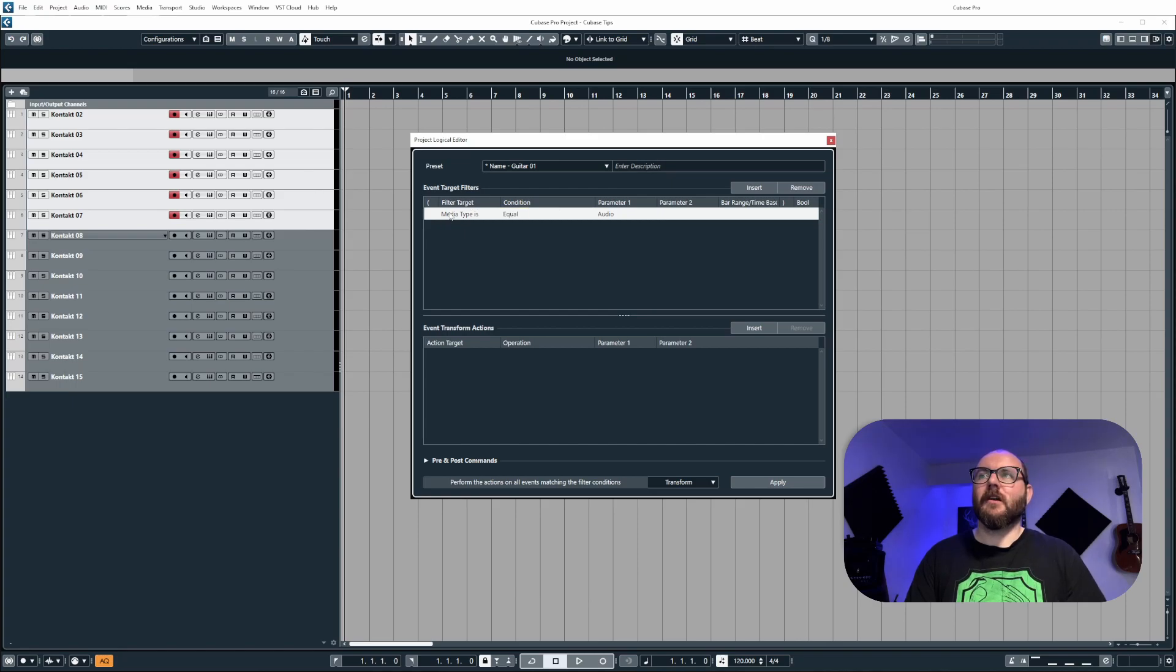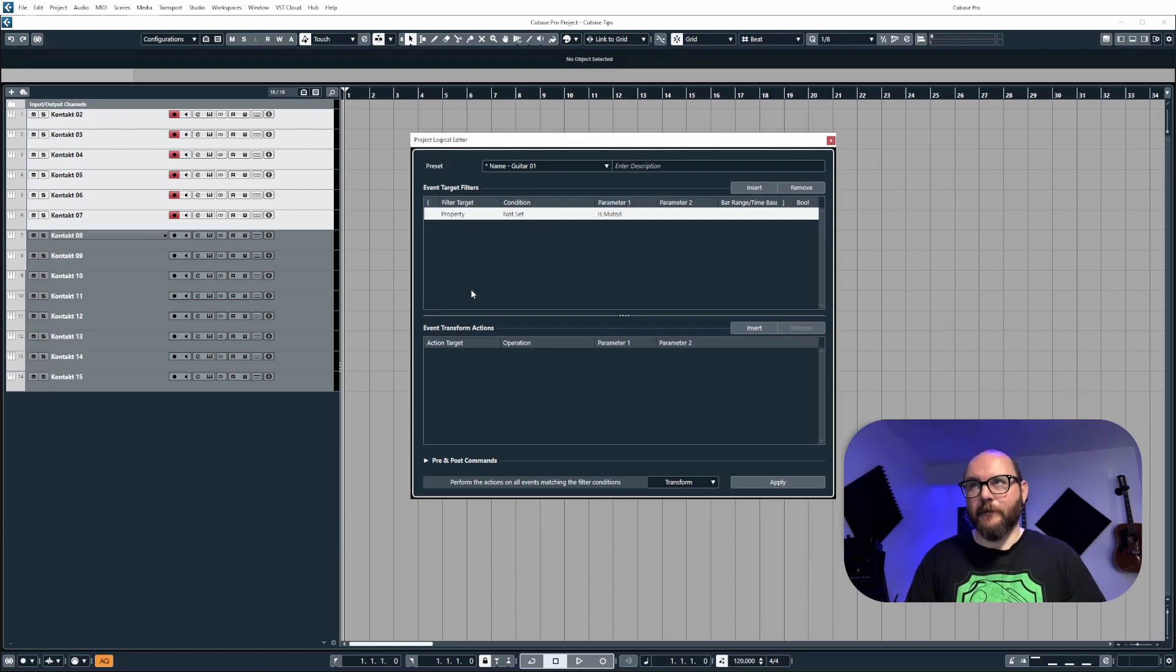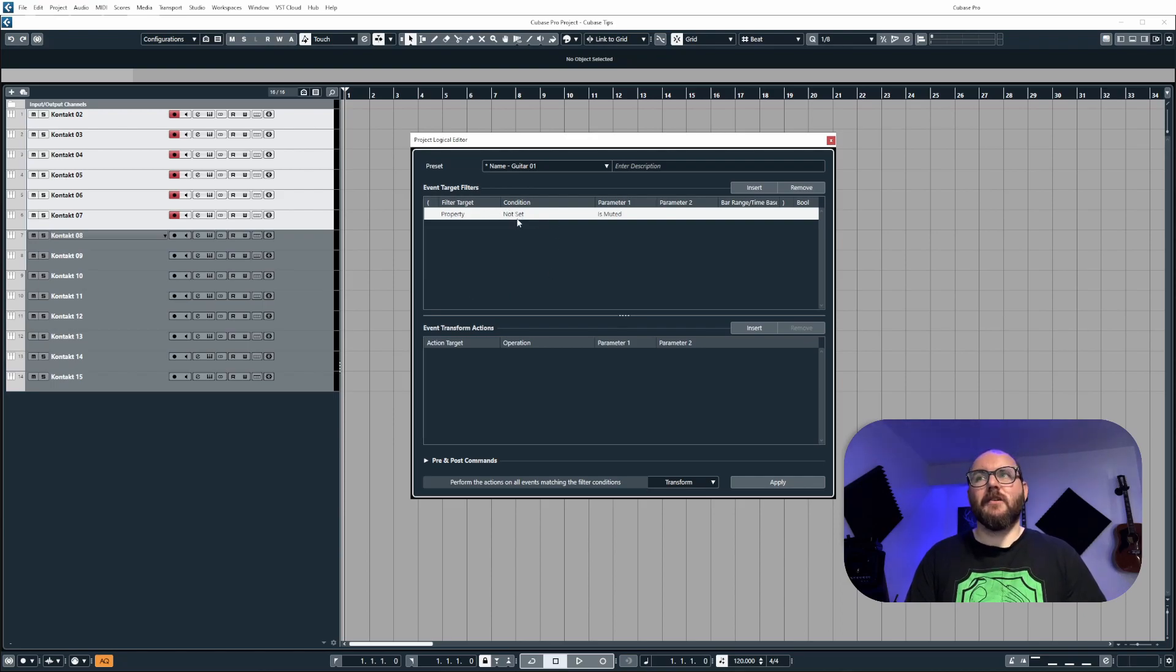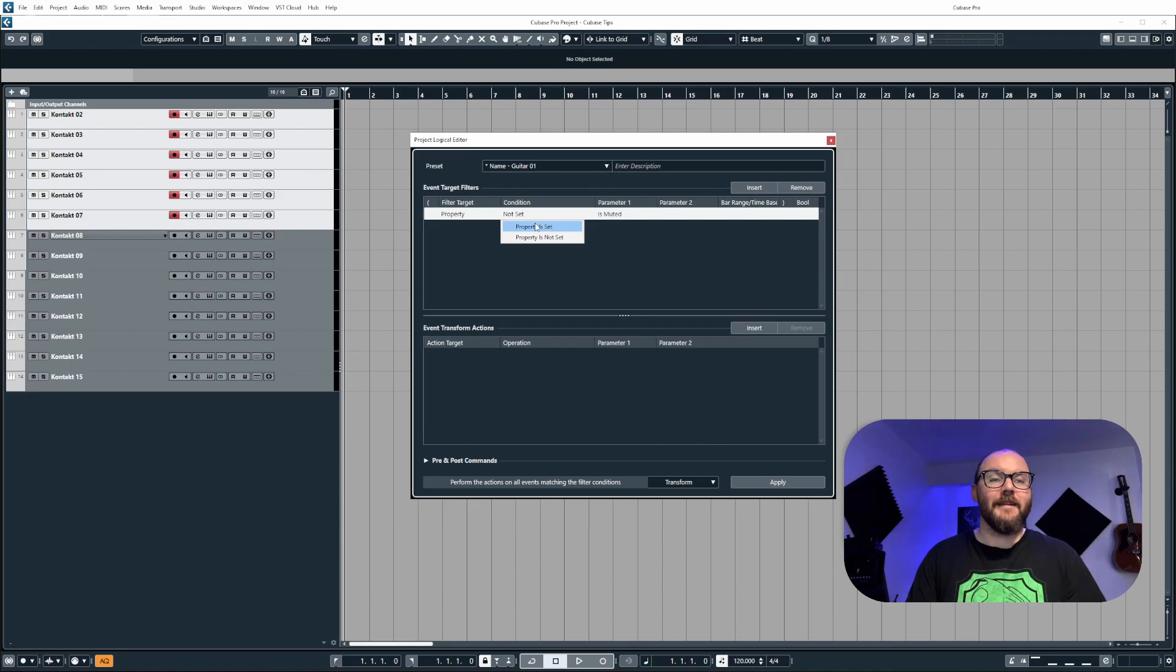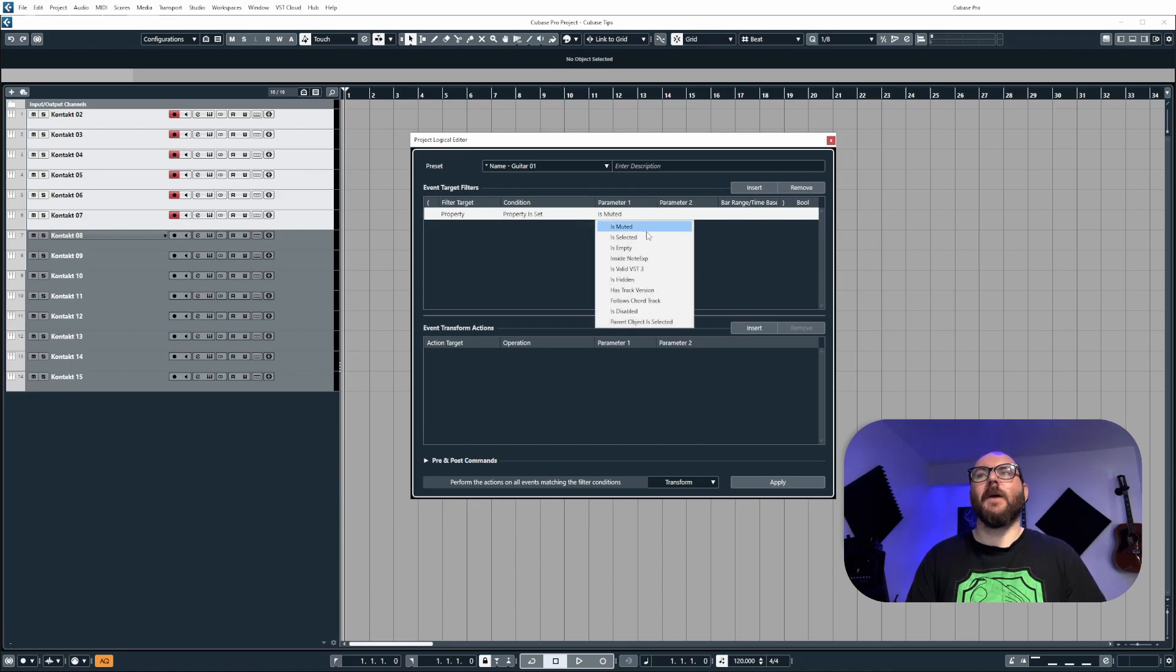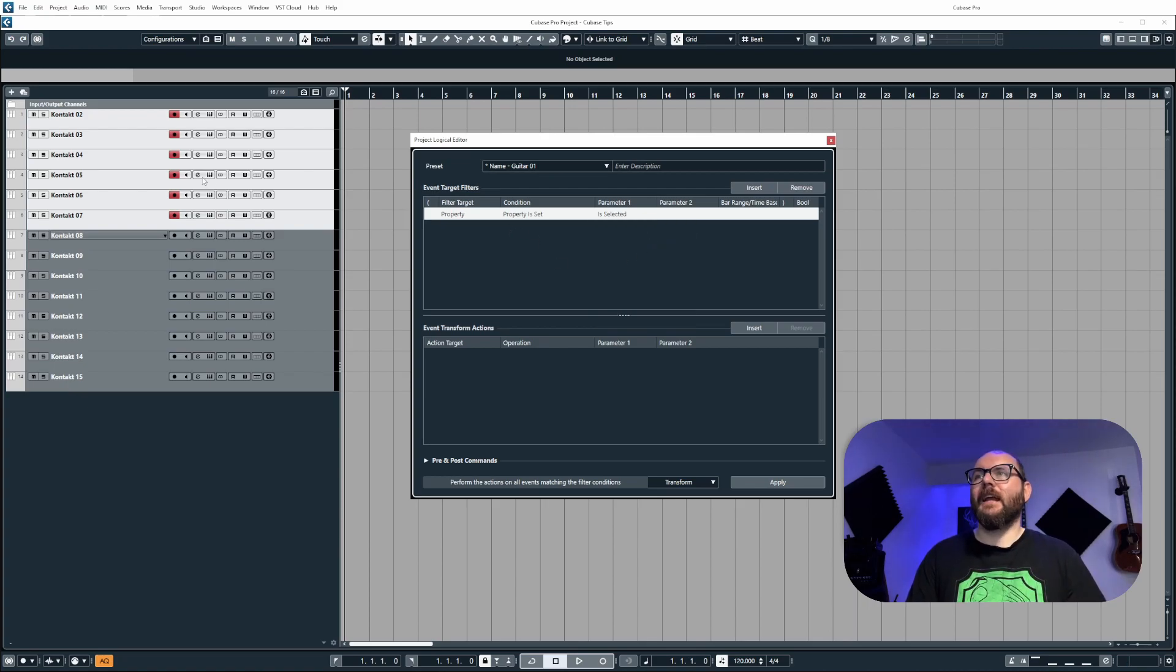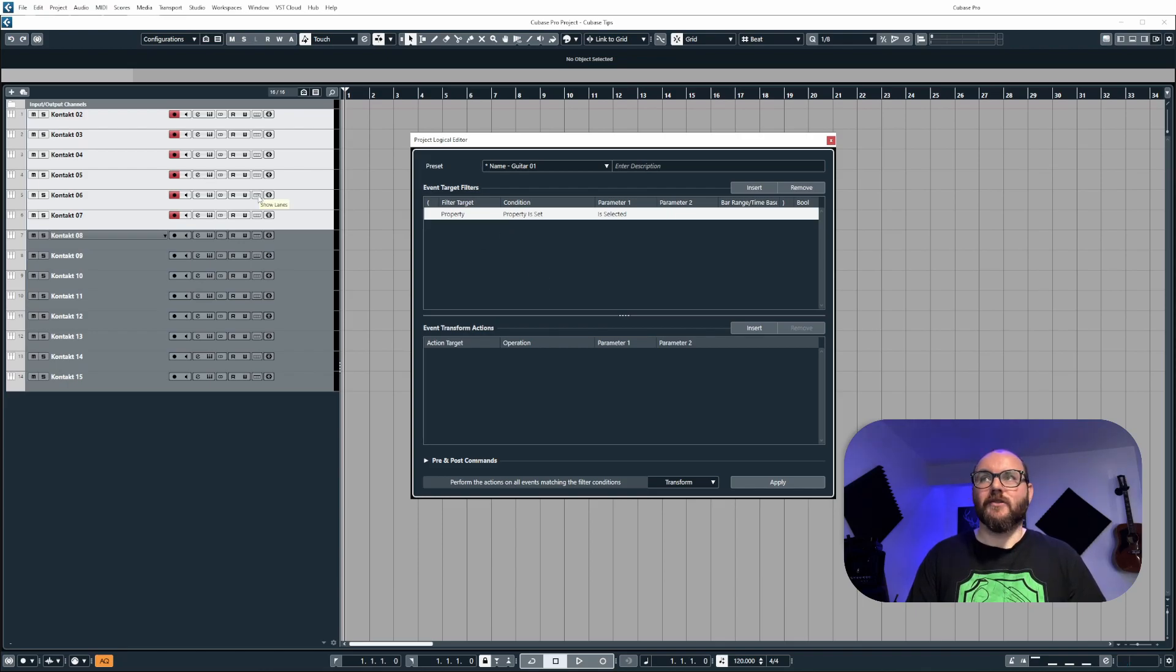And then here you will see we have filter target, condition, and parameter one. For filter target, we're going to change the media type to property. The condition we're going to change to property is set. And then for parameter one, we're going to change this to is selected. So this means Cubase is going to basically target anything that is selected in the project.